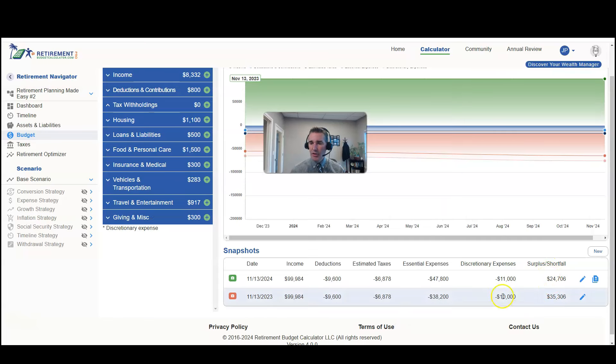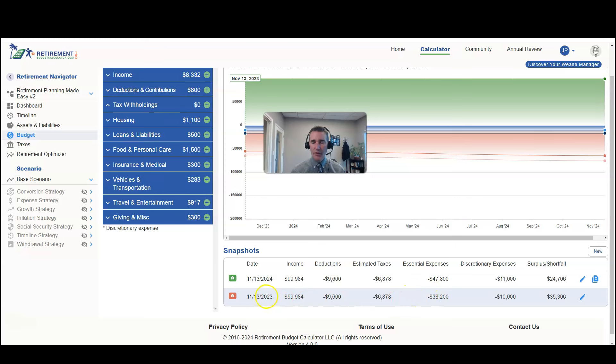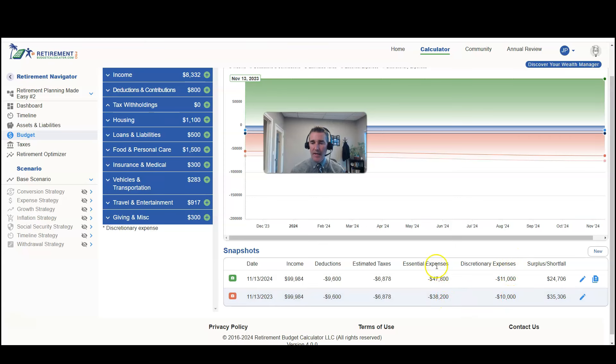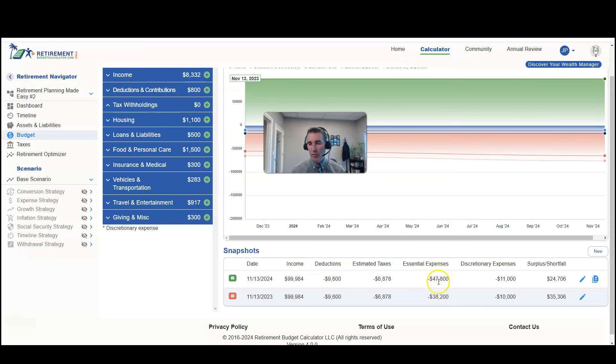You can see what this report shows us is that in November 2023, our essential expenses were $38,200 and our discretionary expenses were $10,000. And now in November 2024, our essential expenses are $47,800 and our discretionary expenses are $11,000.